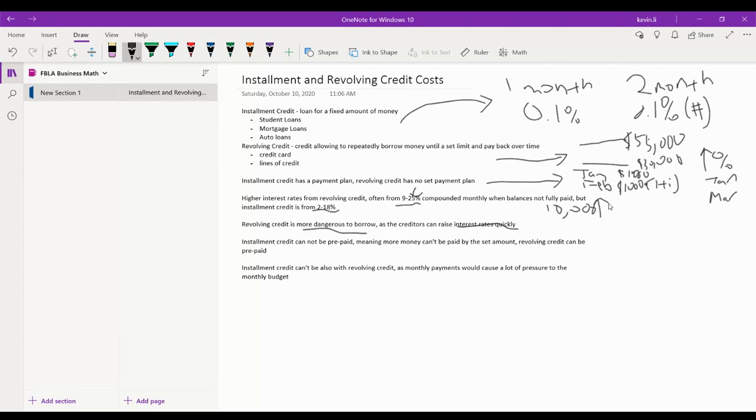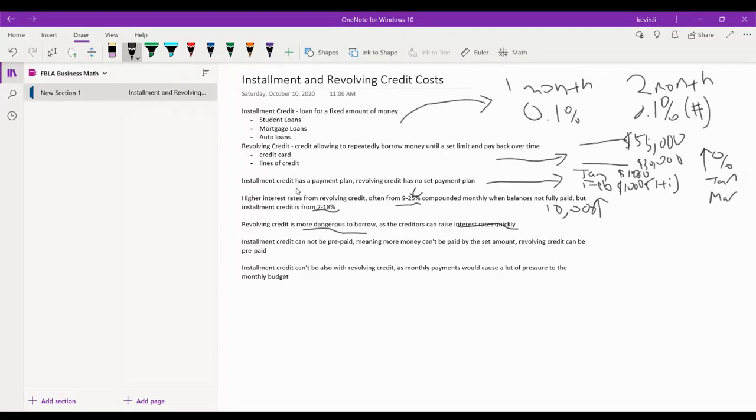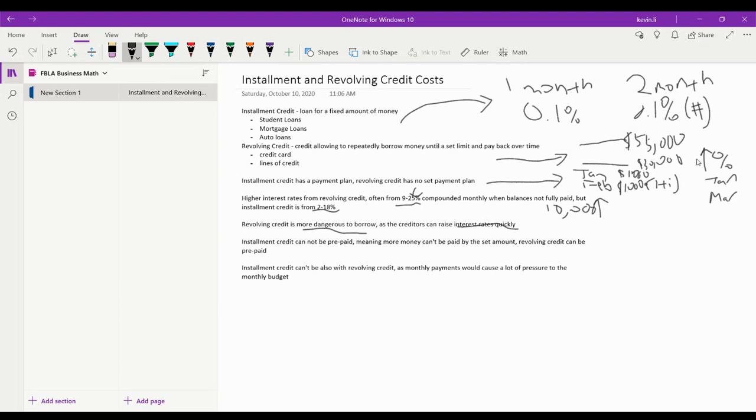And then for revolving credit, you have the 9 to 25 percent because you have to pay it back in not a specific amount of time frame. So if you don't pay back the money that you borrow, let's say $50,000 at the $30,000 that you borrow and you can't pay it back by then, they're going to have to charge you with higher interest rates.